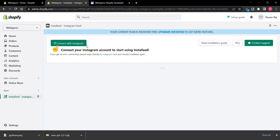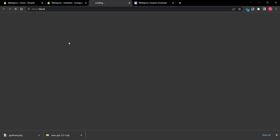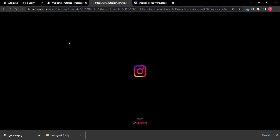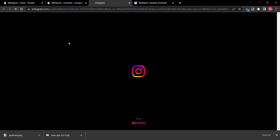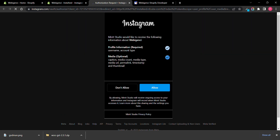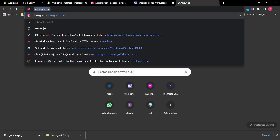Now you need to connect it with your Instagram account — it must be connected to an account to access the feed. When you click on it, it will redirect you to Instagram.com to log in.